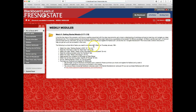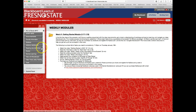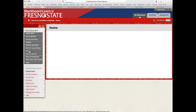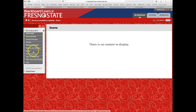Each weekly module will have all the information you need to complete that particular week. We're doing a reading journal — click on it here and there are instructions on how to complete it. I also provide a dedicated reading journal video. We'll start those next week. The exams will be available under the 'Exams' tab when it's time to take them.